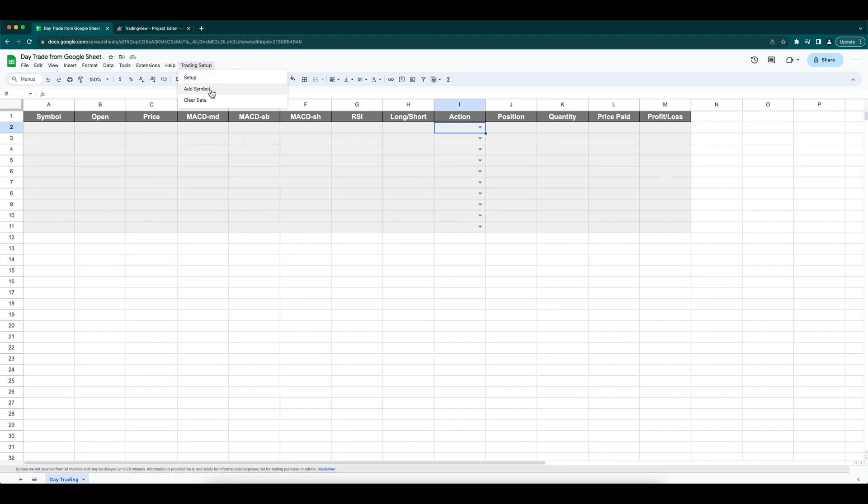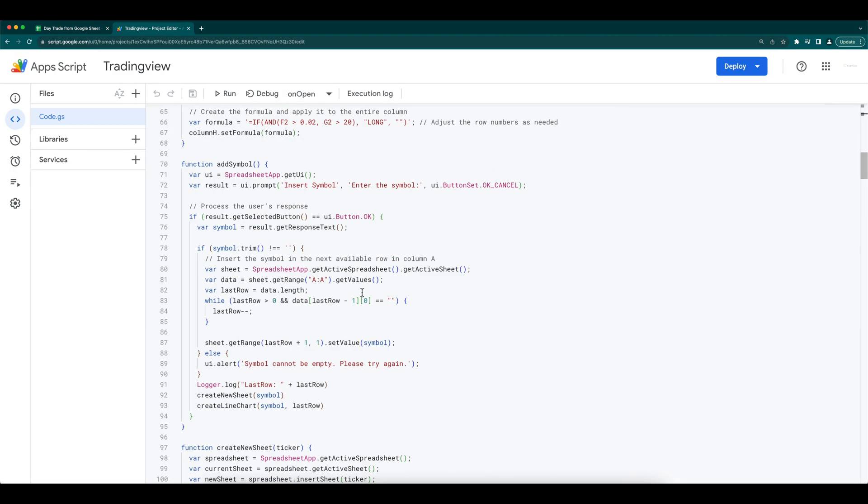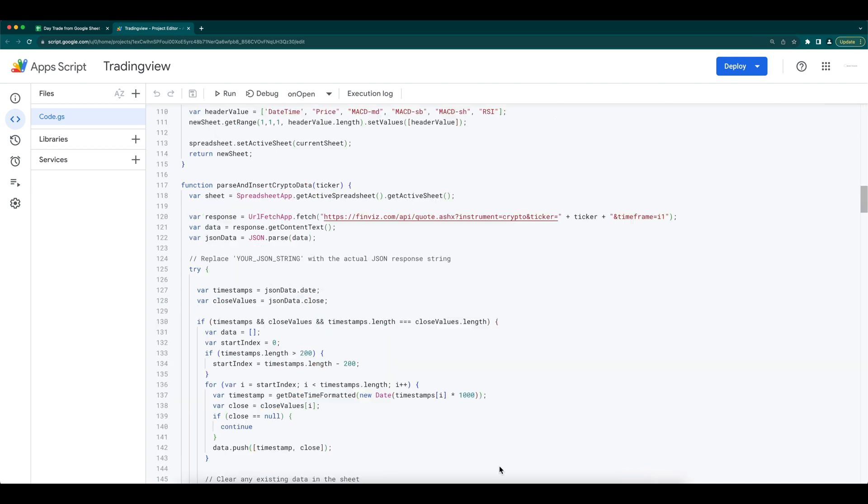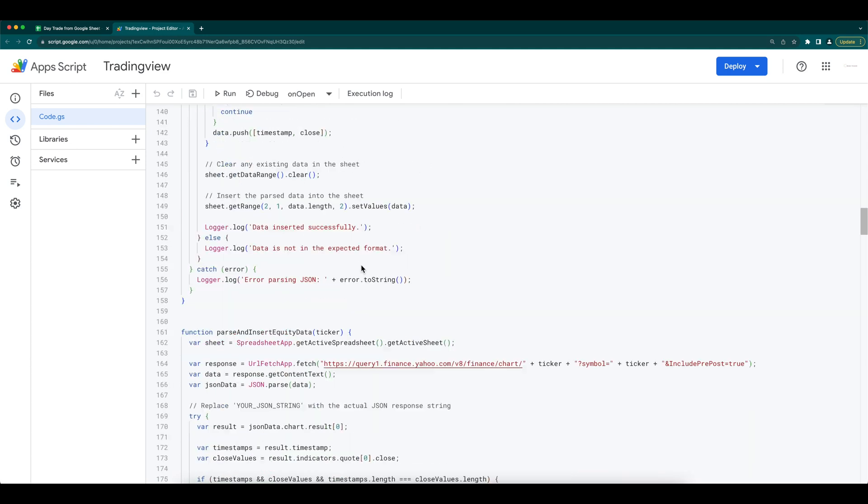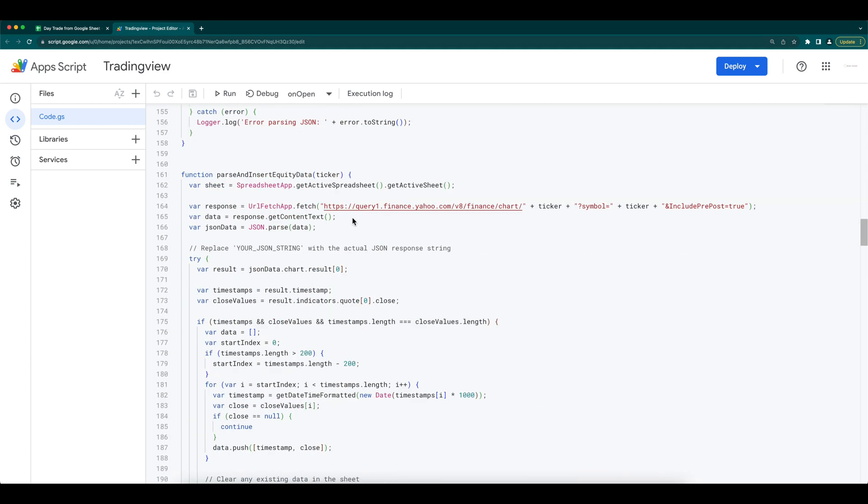Now we have the table setup. We need to add the symbol. In the add symbol function, we are getting the symbol as input, process the input and create a new sheet with the symbol as name. Also, create a chart. Since we are starting fresh, we will need to pull the historical data. I am pulling the crypto data from finviz.com. For equity, I am pulling from Yahoo Finance.